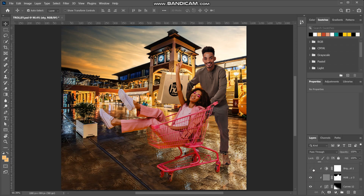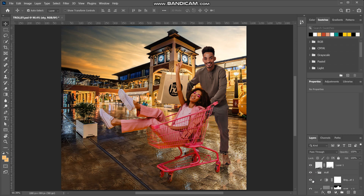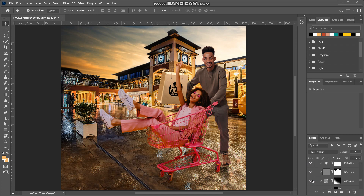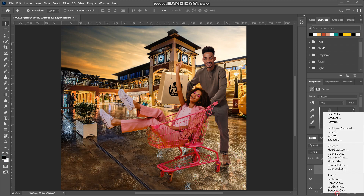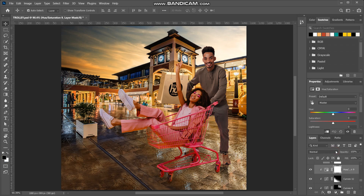These two layers are for sharpening and adding a bit of detail. Then click on the curves layer and add a Hue/Saturation adjustments layer — ensure it's clipped to the mold layer — then play around with the saturation.